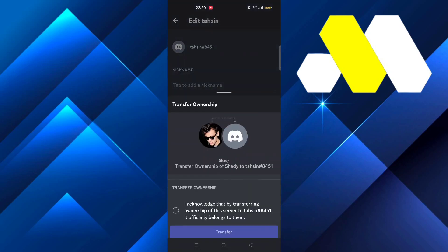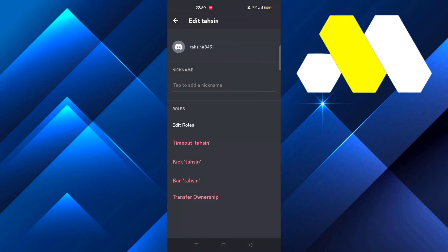Once you click on it and then press this one and then click on Transfer, that member will automatically be the new owner of the server.